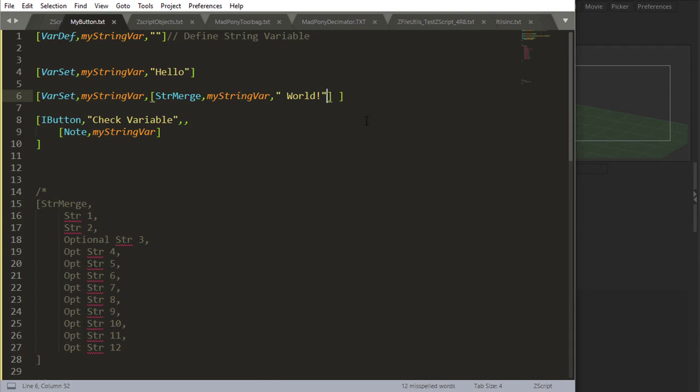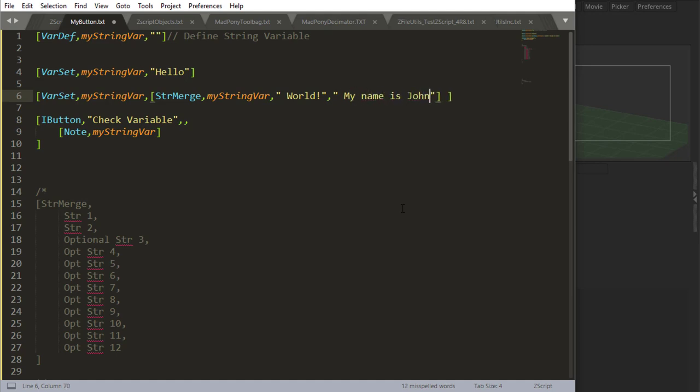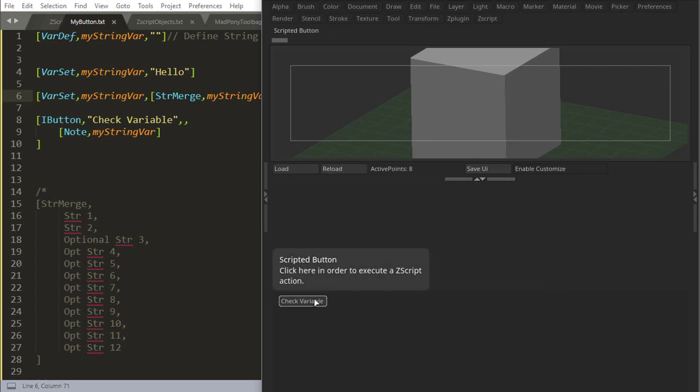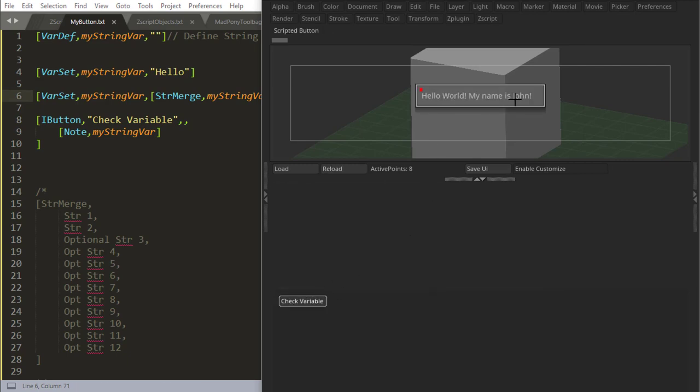And I can keep doing this. I can add some more strings by using commas. So as you can see here, optional blah blah blah up until string 12. So I can say another thing. I'll just do a space here so it's not connected to that. And I'll say, my name is John. I get another string there, and I can reload and check variable. Hello world, my name is John.